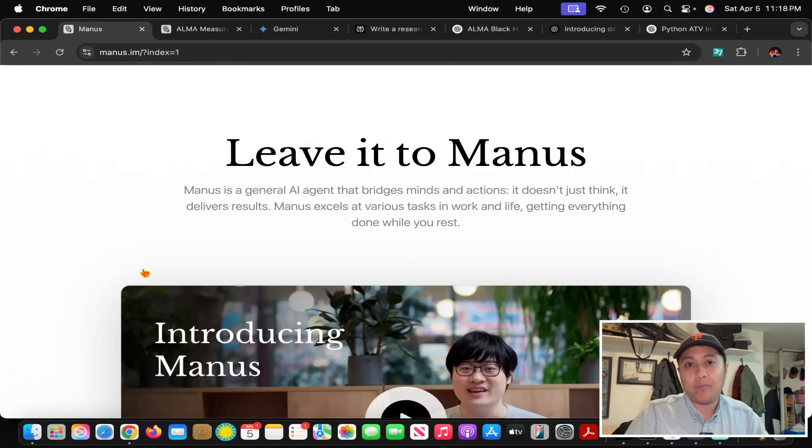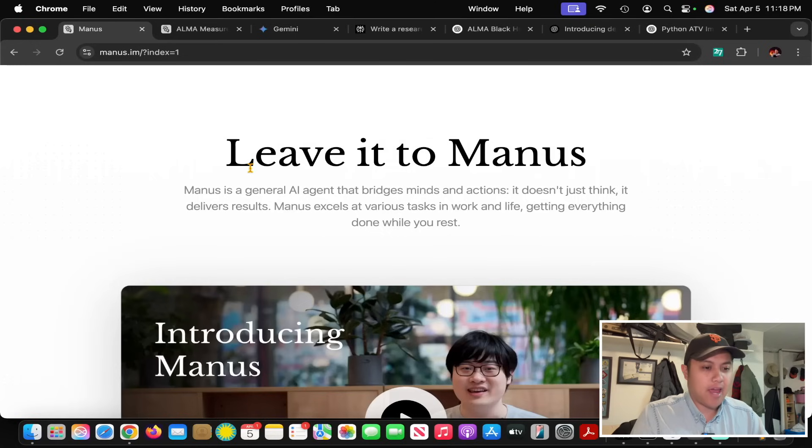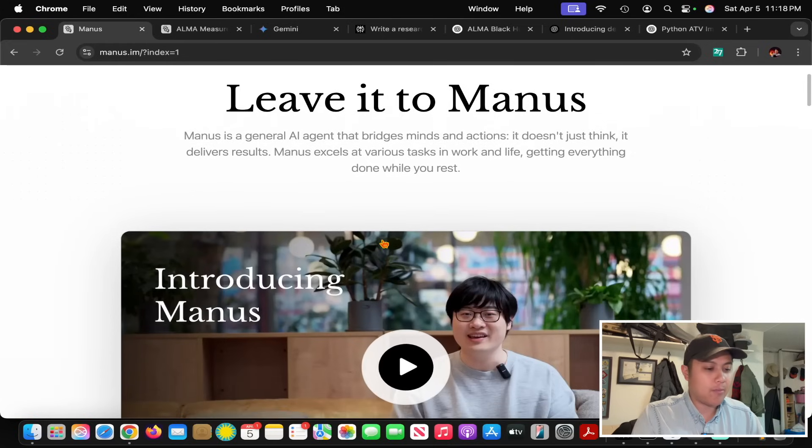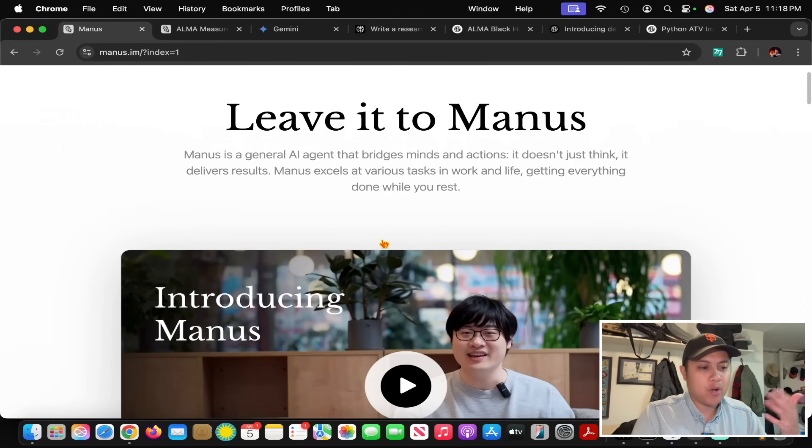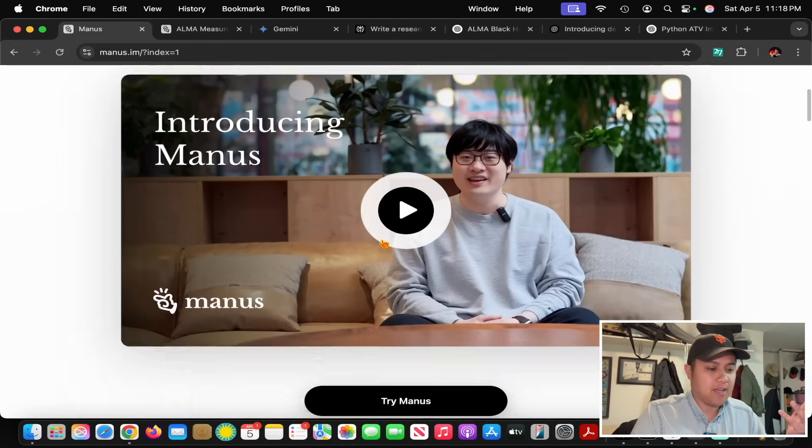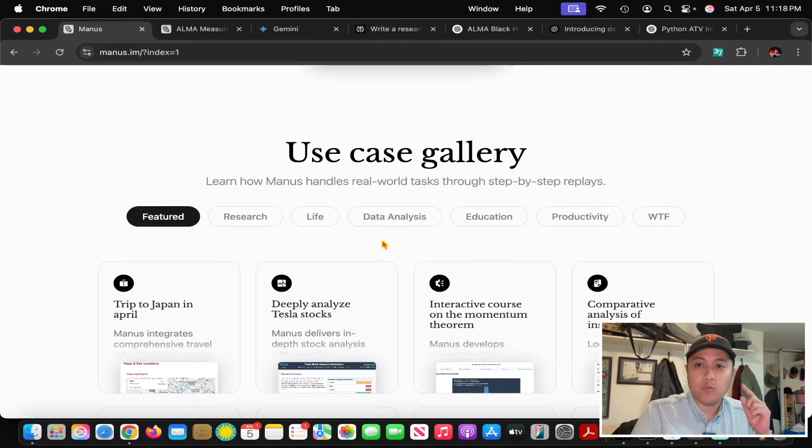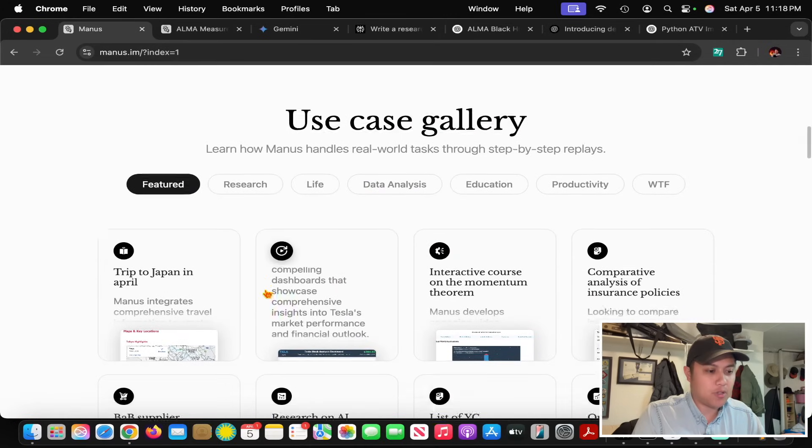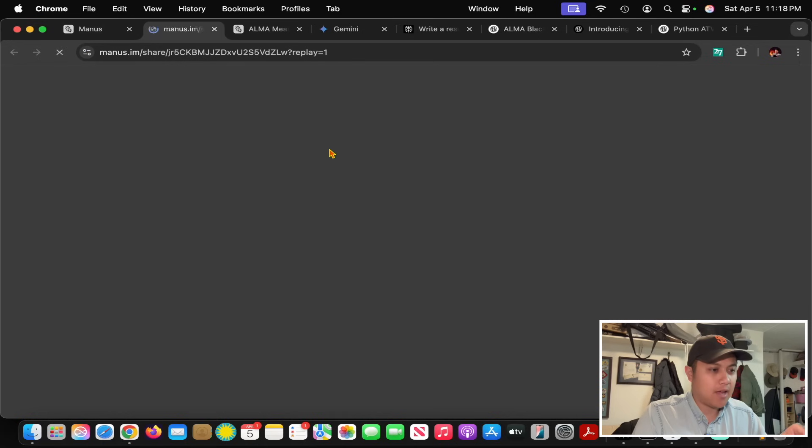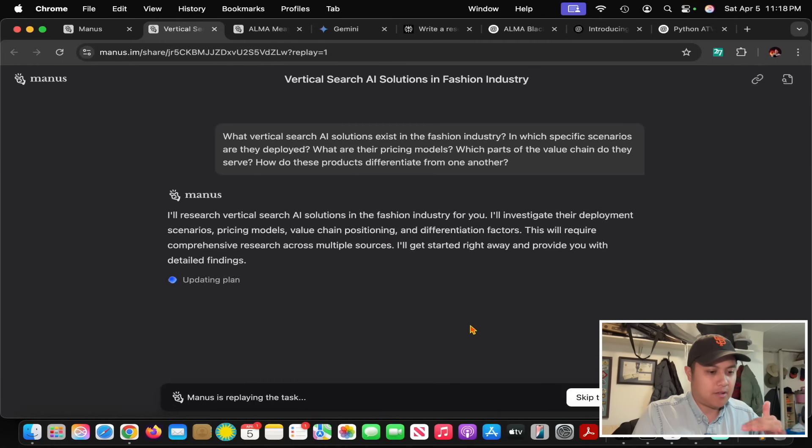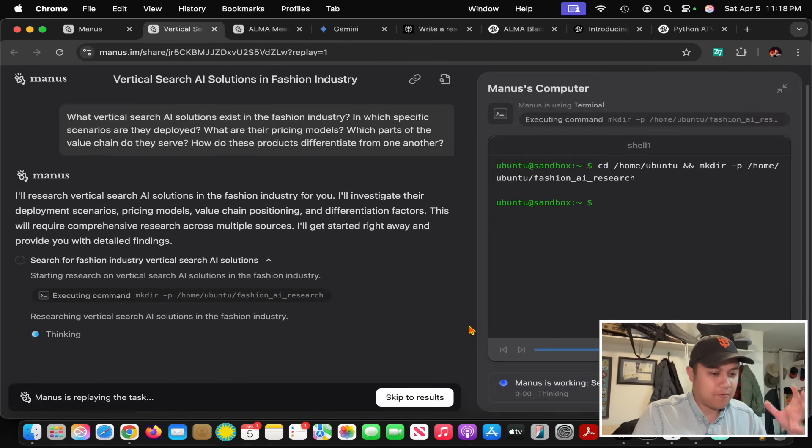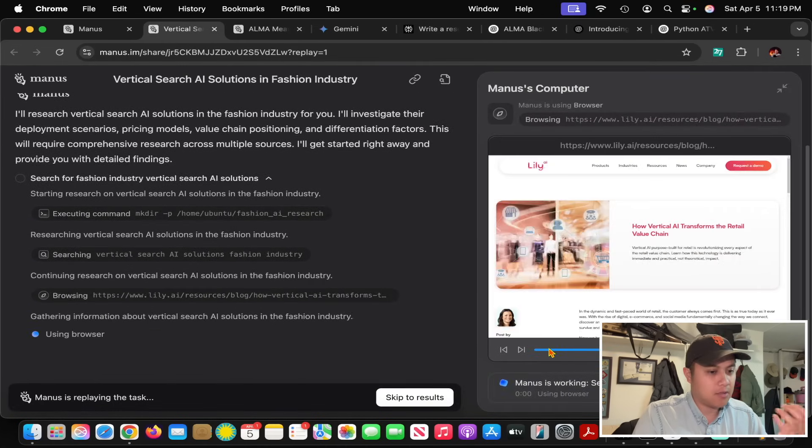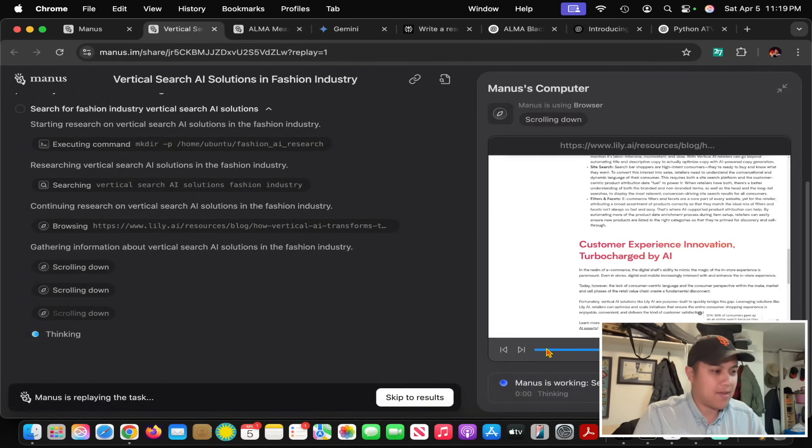I just got access to Manus AI a few days ago. For those who don't know, Manus AI is an AI agent that can control a computer, browse the web, and pretty much do any tasks you can think of that can be done on a computer. If you go to Manus's website, you can see different use cases that you can click on.